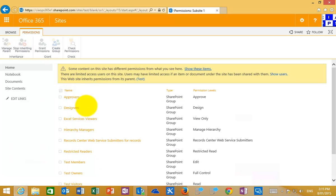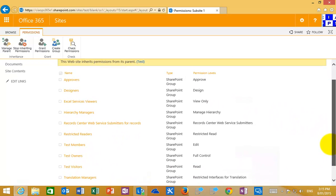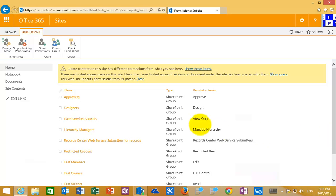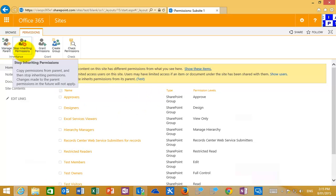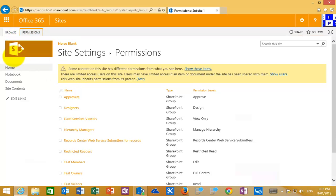You'll see that all the rights from the parent have now flown down into the sub-site so they remain the same. You'll also see that I have an indication here that the permissions do inherit and you can see that I can stop inheriting permissions up here if I do desire that.